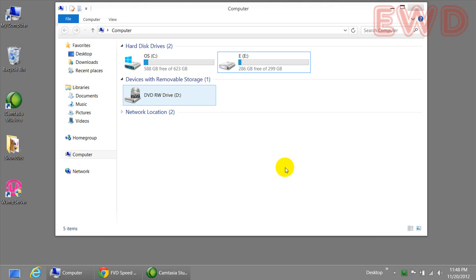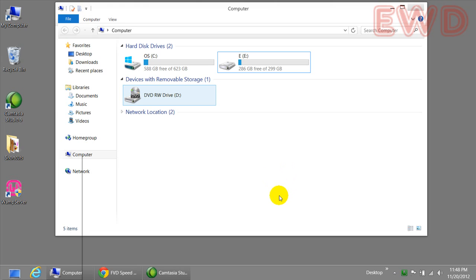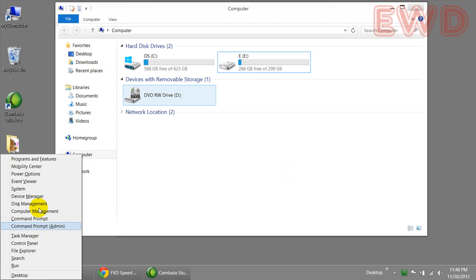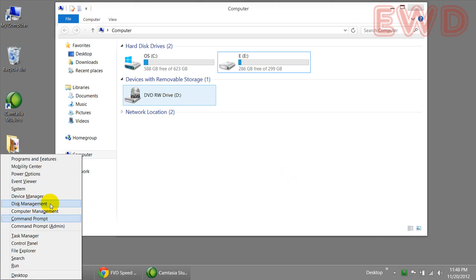But there are a couple of shortcuts available which you can use right from your desktop. The first one is hitting the Windows button and the X button on your keyboard. Windows and X will bring up the disk management option right here. This is an easy way to access this shortcut prompt.